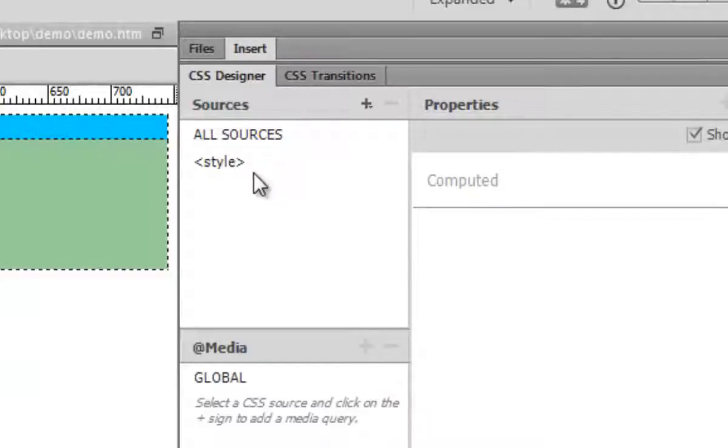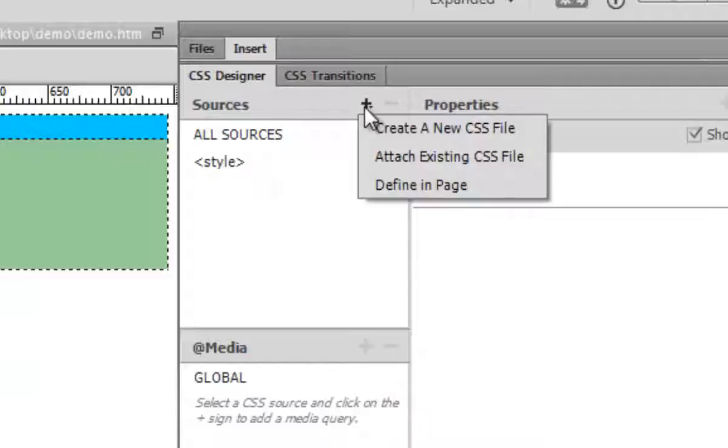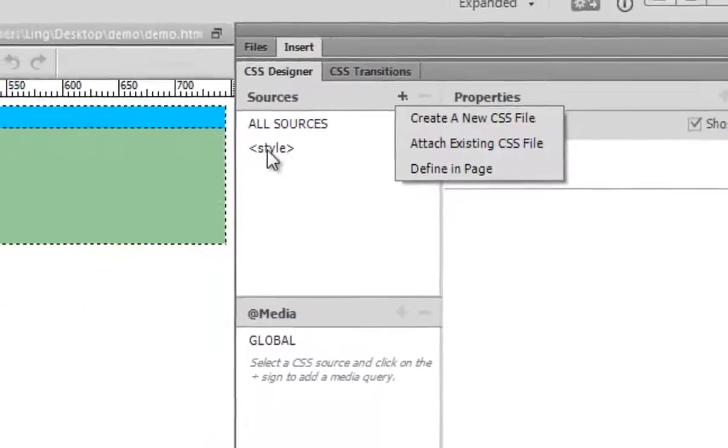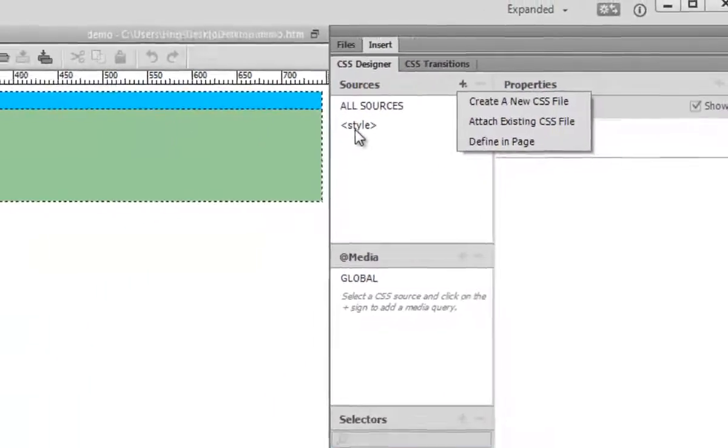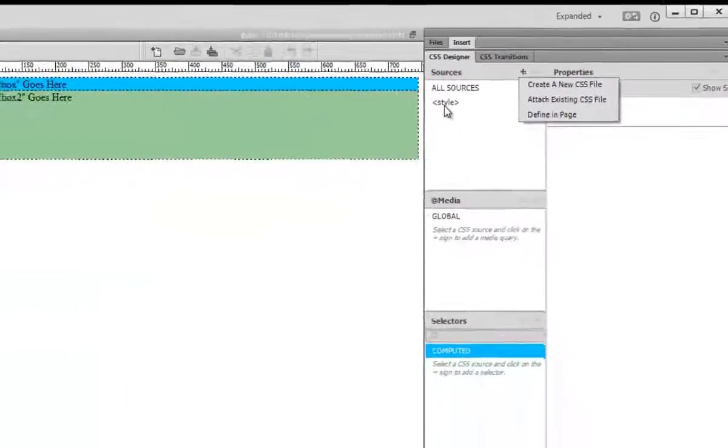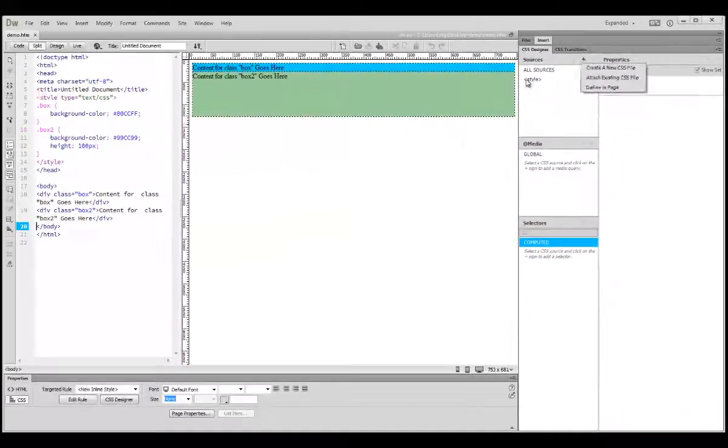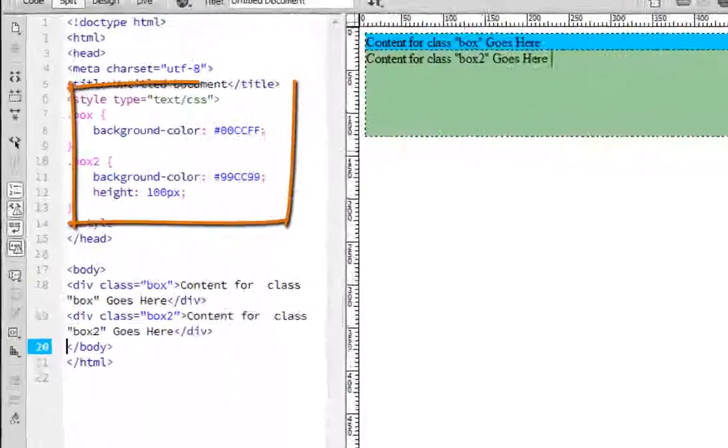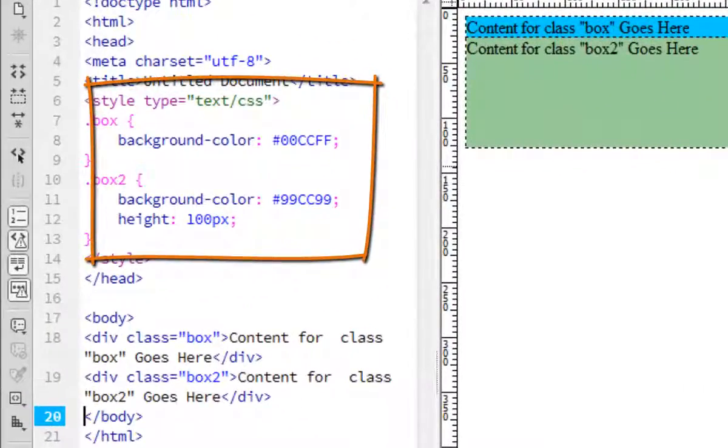A source is where your style is located. So you have three different choices. Either create a new CSS file or attach to it, or you can define in page. So right now, I only have a style in angle bracket here, which means I define my style in my page.